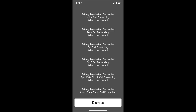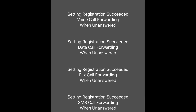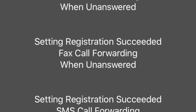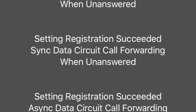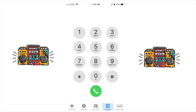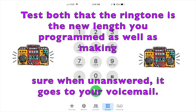You should get this screen saying 'Setting registration succeeded — voice call forwarding when unanswered,' et cetera. Have somebody do a test call to make sure it is working, not just for the ring duration but also to make sure your voicemails are going through correctly.